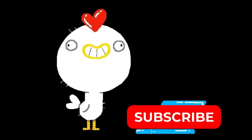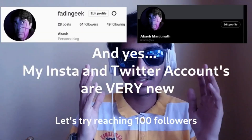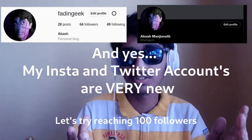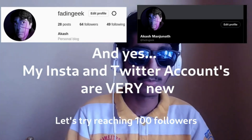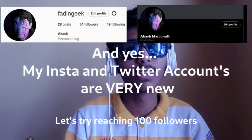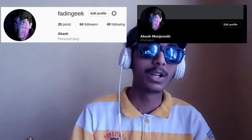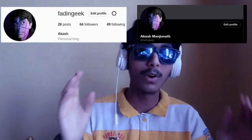Quick pause — subscribe so you don't miss future videos, and follow on Instagram and Twitter for more content there as well.